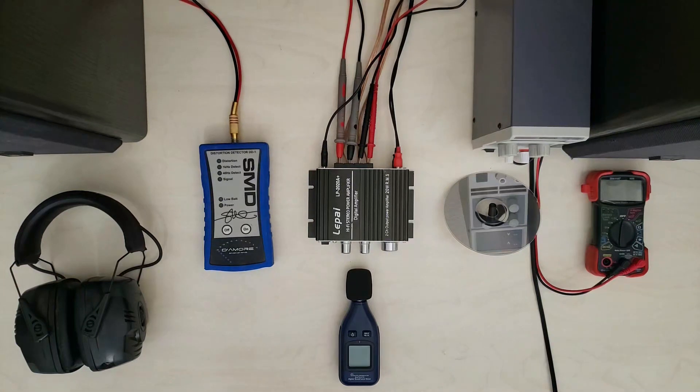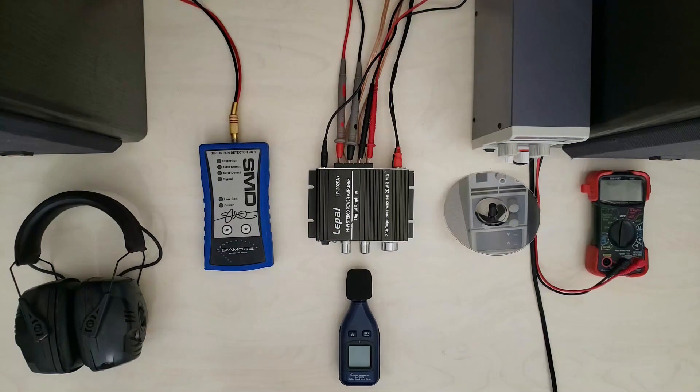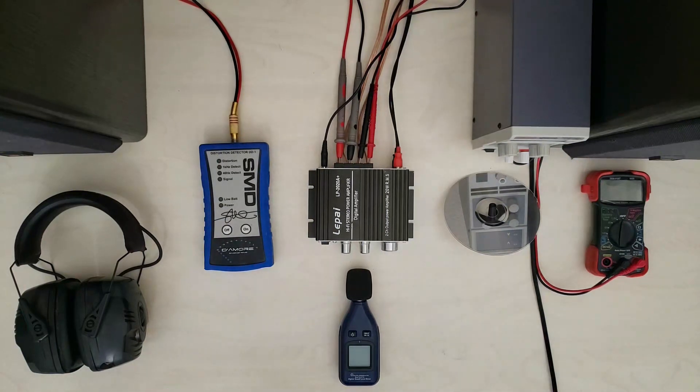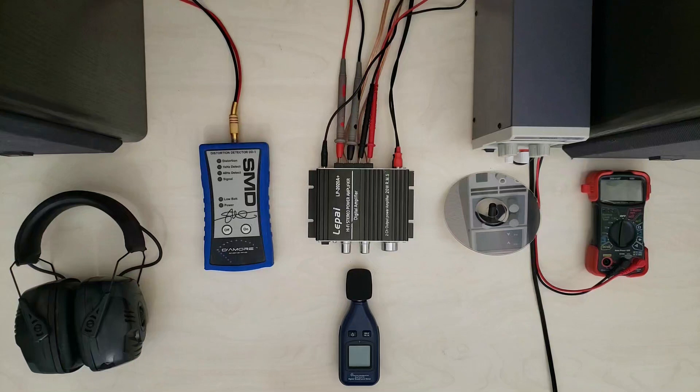A lot of the measurements that we're going to be doing are getting the real world useful range here. It doesn't matter if you can turn it up louder if the louder isn't worth listening to.